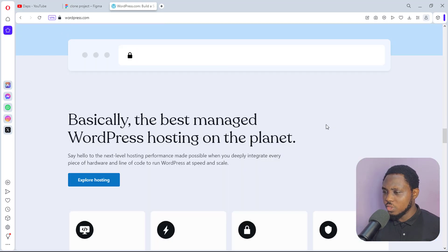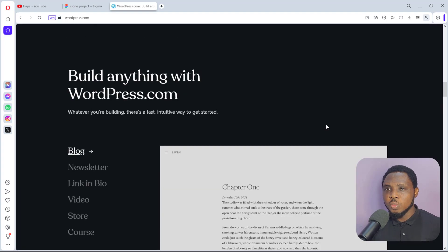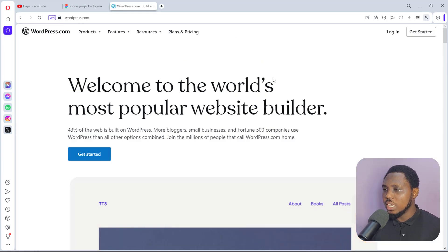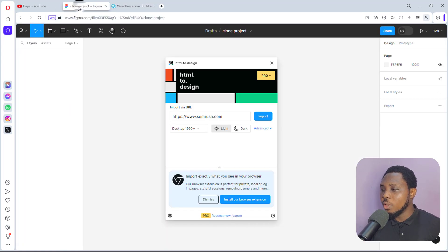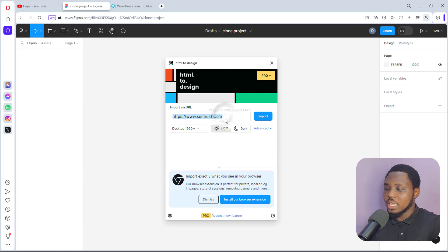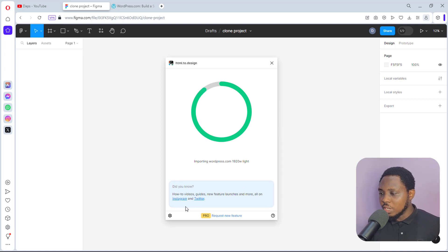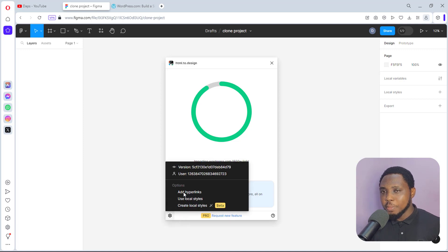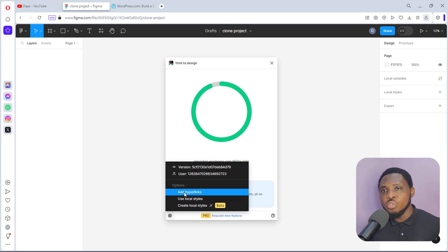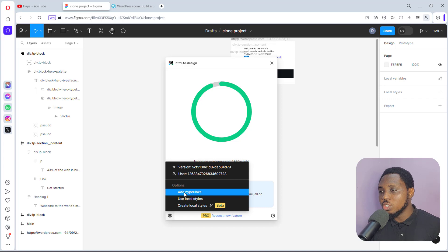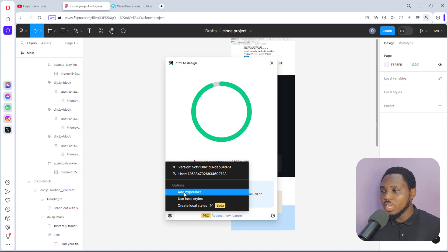So this is what wordpress.com looks like — it's been a long time since I came here. Let's see if we can use this plugin to clone this page for use in our workflow. I just copy 'wordpress.com,' come back here, paste that in, and hit the Import button. Also, before this plugin finishes, if you come down to Settings you can add hyperlinks so that the plugin can clone all the links on the pages of the website you are trying to clone — that's pretty interesting to note.